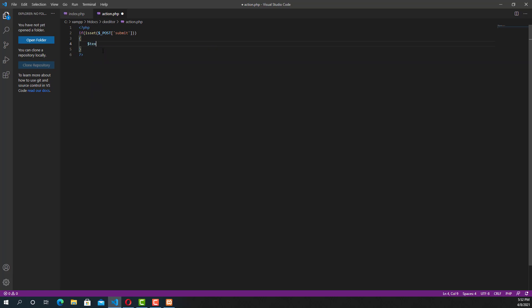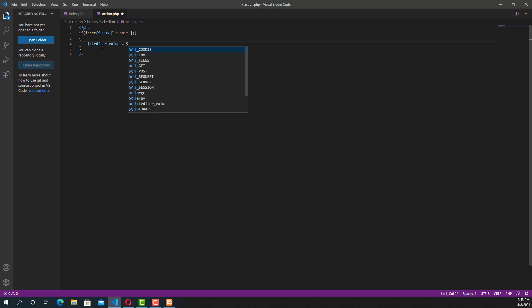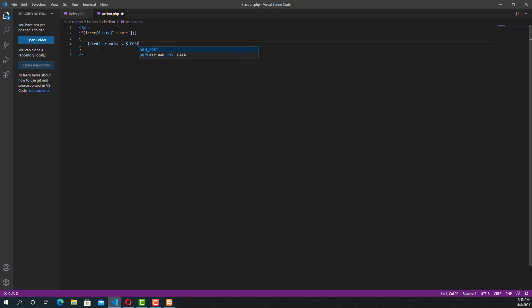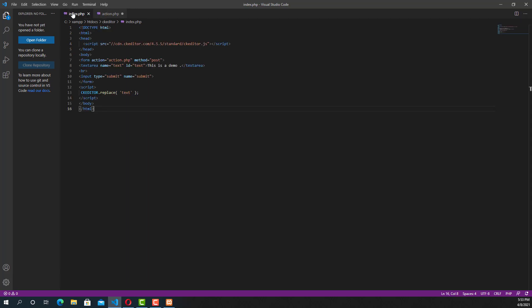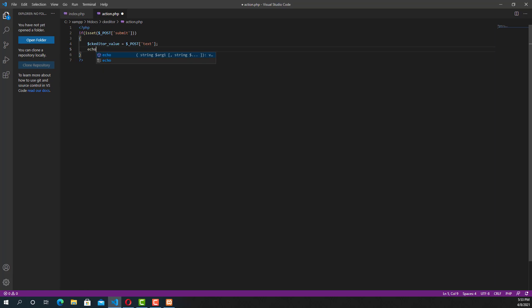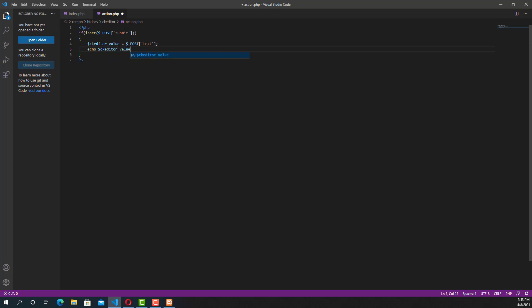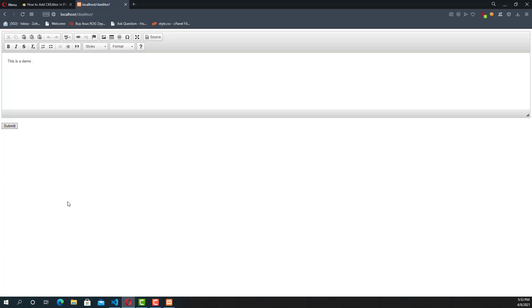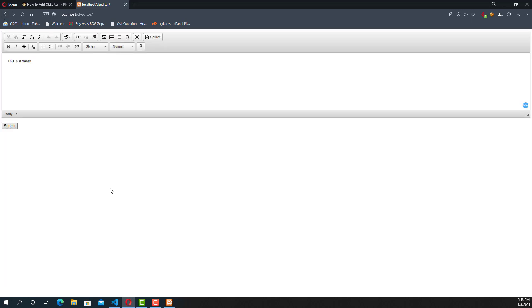Inside the if condition, we are going to call one more POST method and we are calling the CK Editor value. The name of the CK Editor is text. So whenever user clicks on the submit button, it will get the data from the CK Editor and will store it to ck_editor_value. Now we are just echoing the value. I'm just going to submit. See, the value is stored to ck_editor_value and it's showing because we just put the echo.